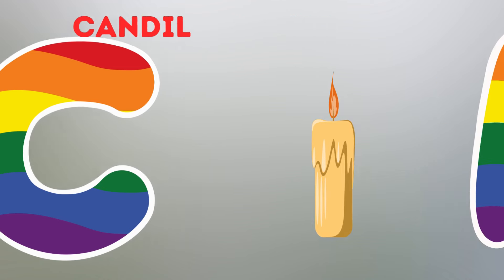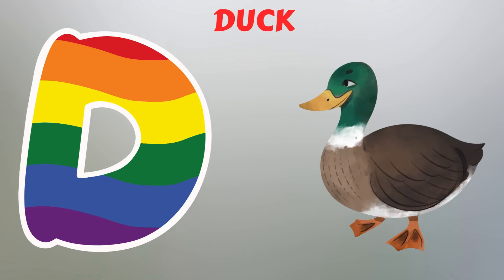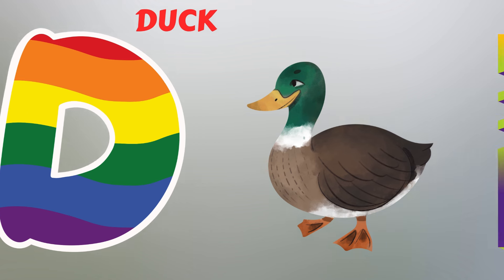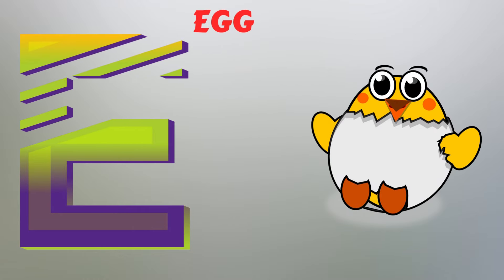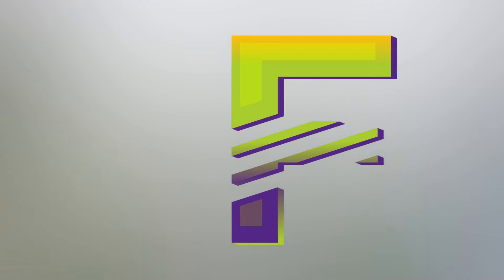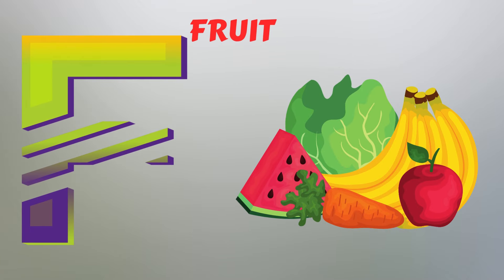D. D for Duck. E. E for Egg. F. F for Fruit.